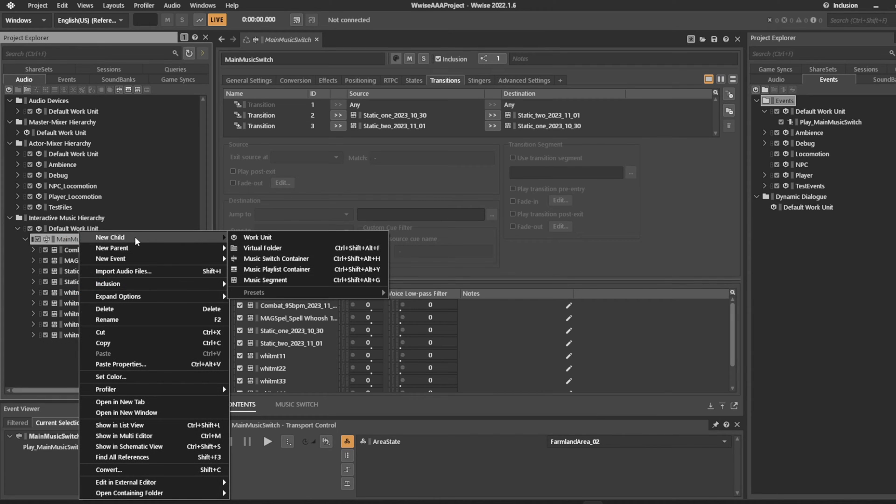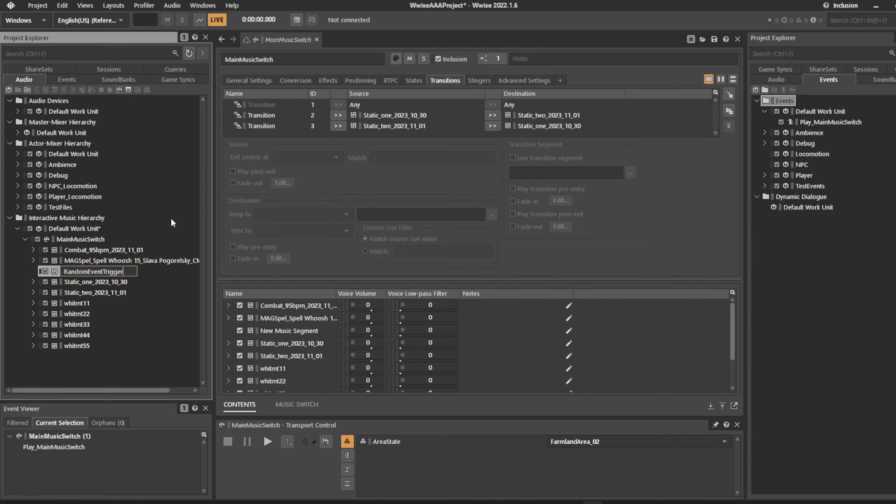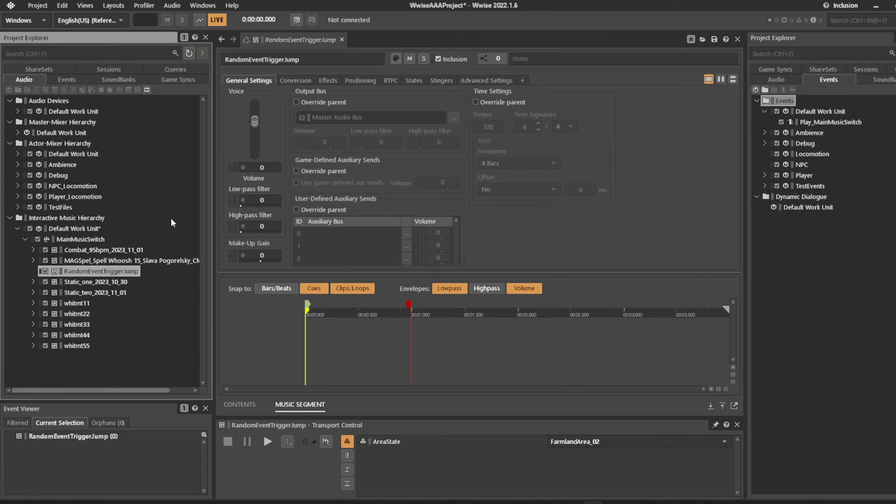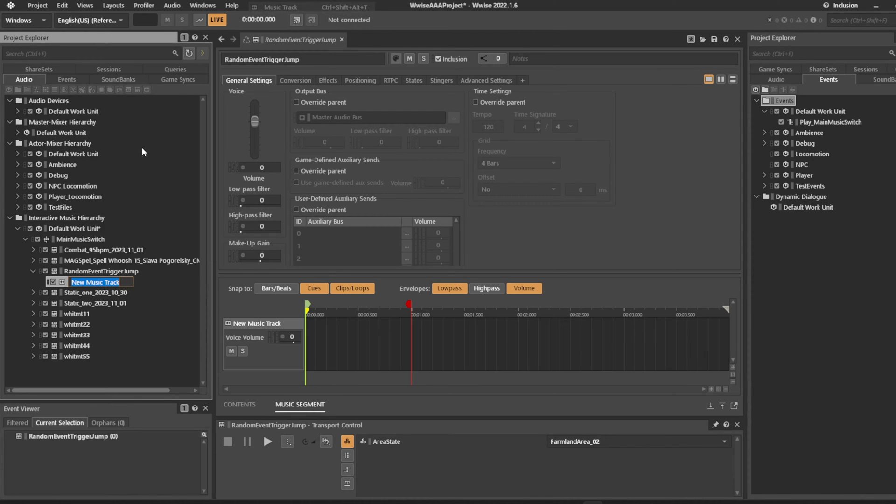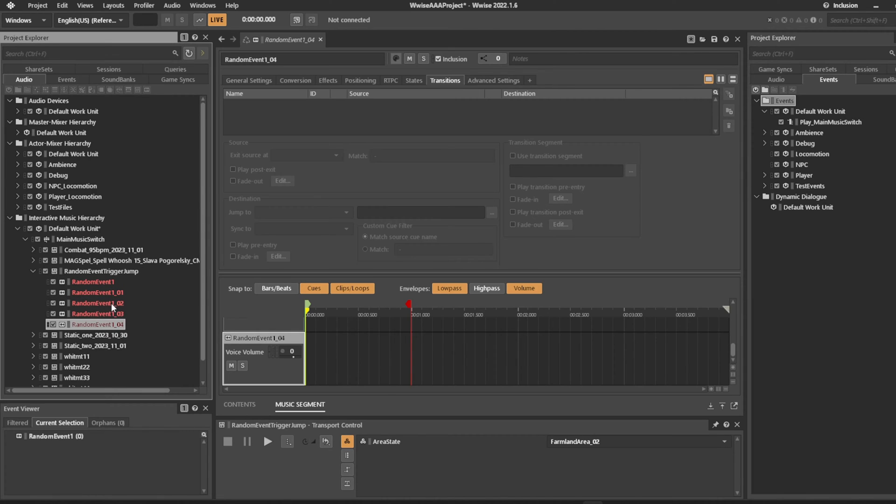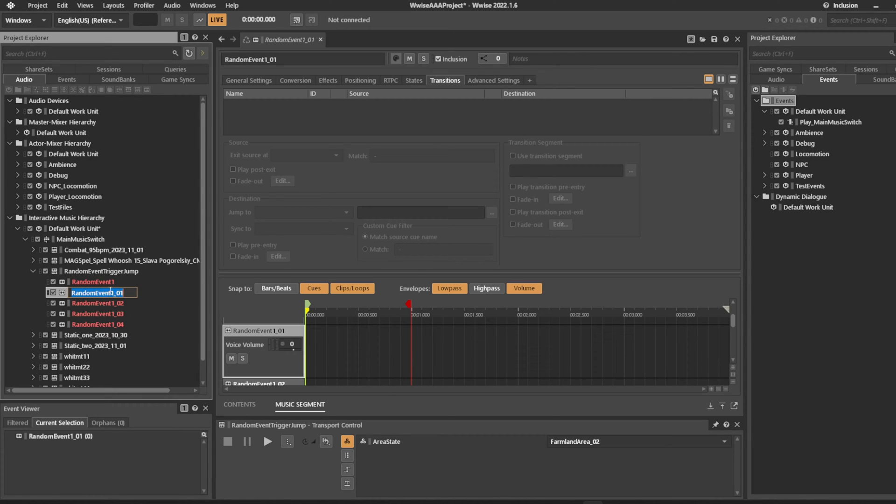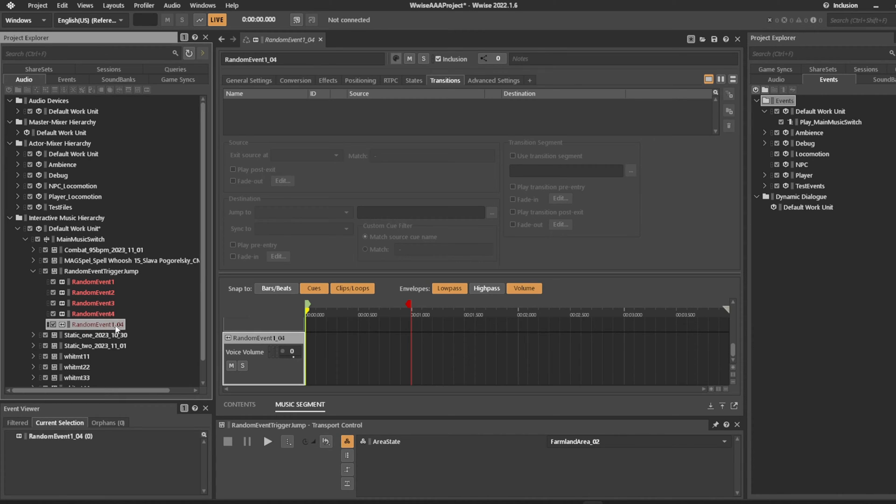If you go into your music system and create a music segment, let's call it the Random Event Trigger for Jump. In this random event, we can create a number of tracks. Let's call them Random Event 1, 2, 3, 4, and 5.